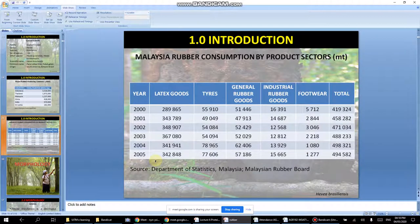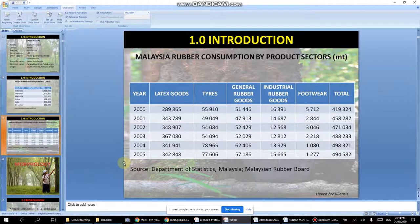Looking at consumption by product sector — this data is from 2005 so it is quite old; you can check the Department of Statistics for more recent data. A large portion is used to make tyres, and general rubber goods such as gloves. During COVID, the demand for rubber to make gloves likely increased significantly.